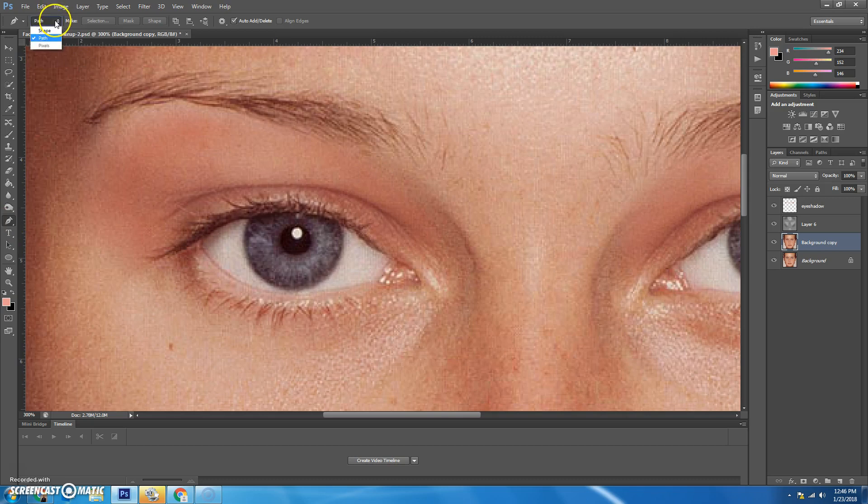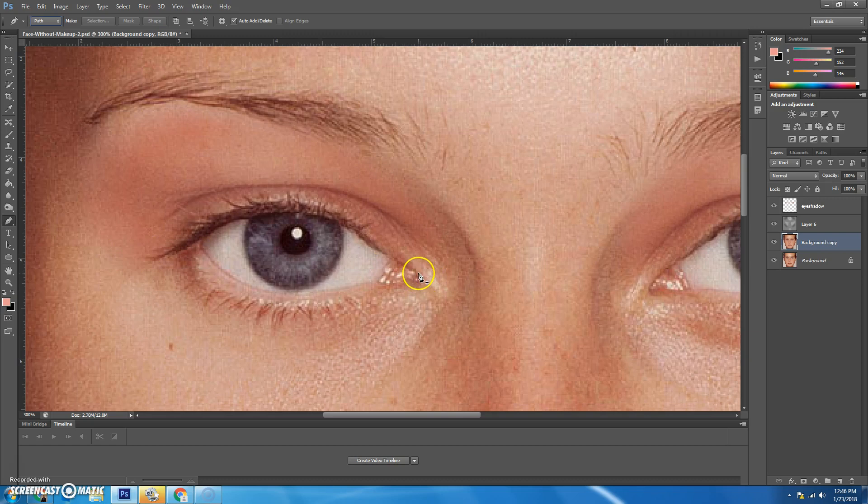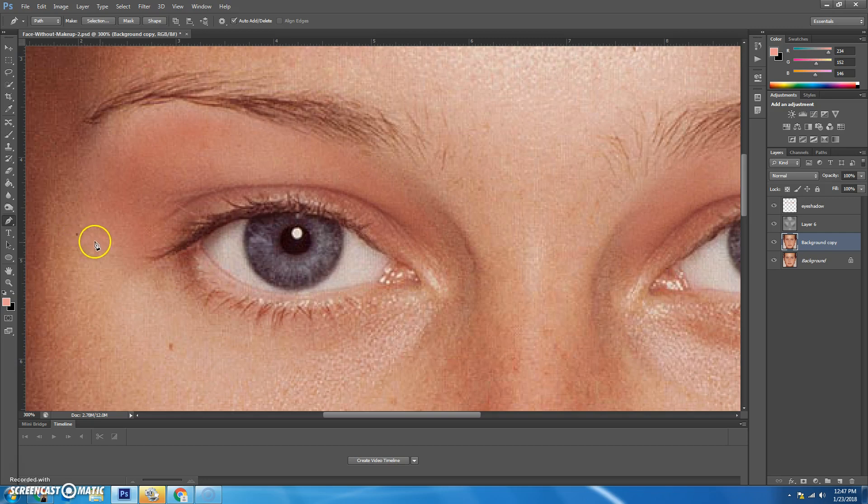Make sure that you're on path. And so the way it works is you're going to, I'm going to start out here. I'm going to click, and it makes a dot, right?